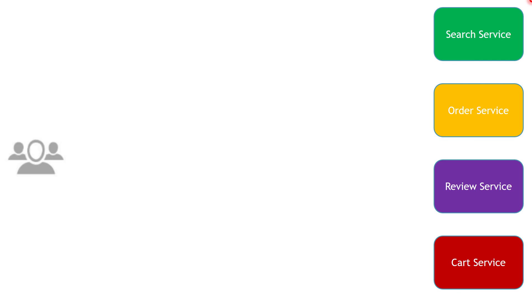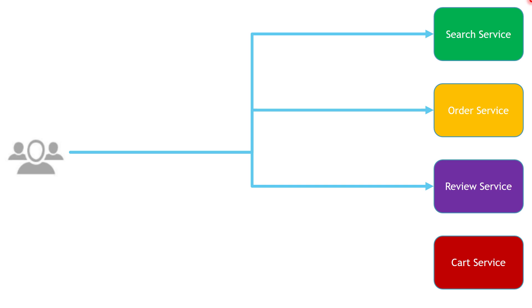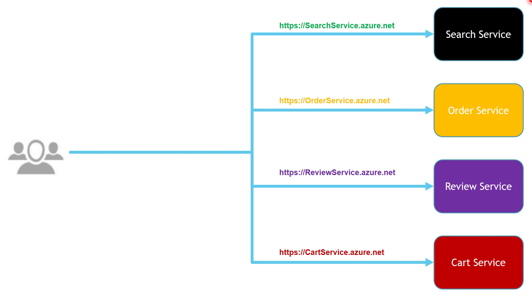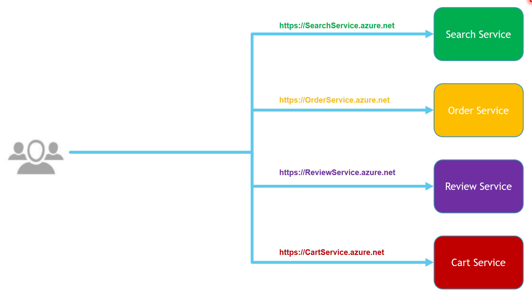Then we have the client or the consumer application that wants to interact with these different services. And as you might expect, each of these services will have different endpoint that the client has to use in order to communicate with different services. And this is the first challenge we have in here.